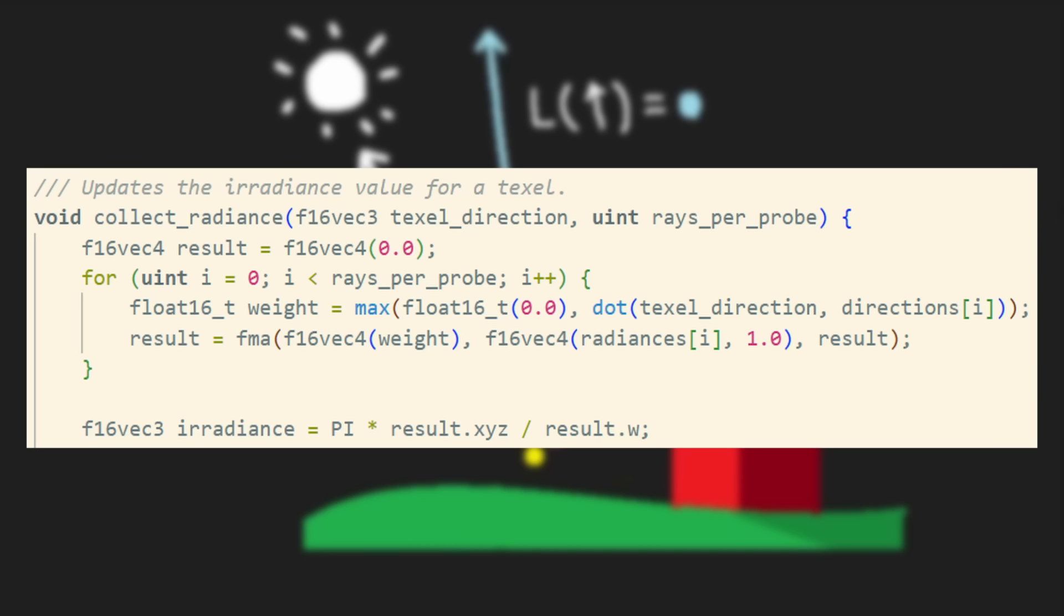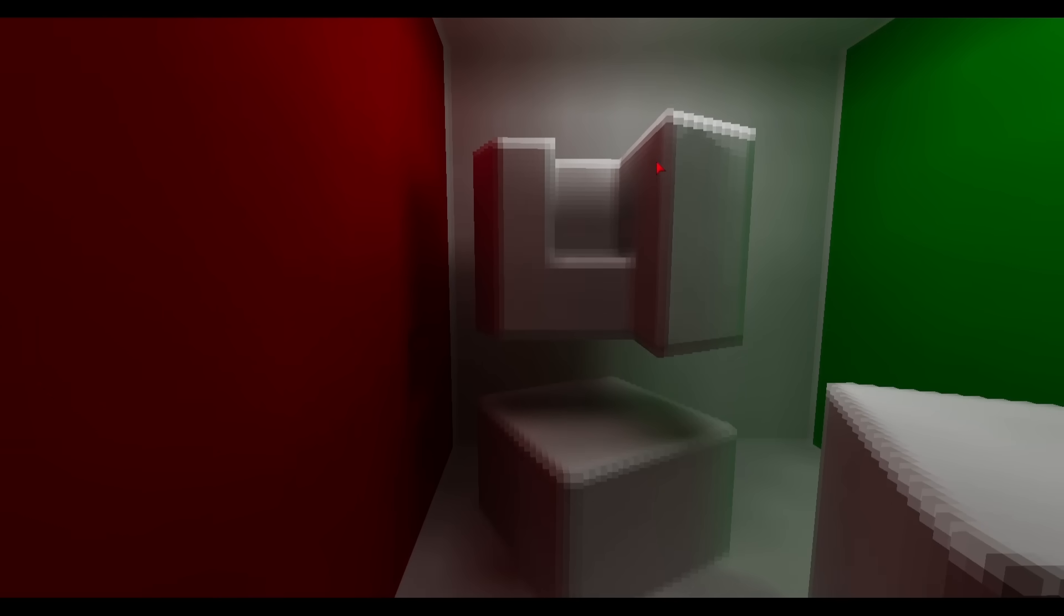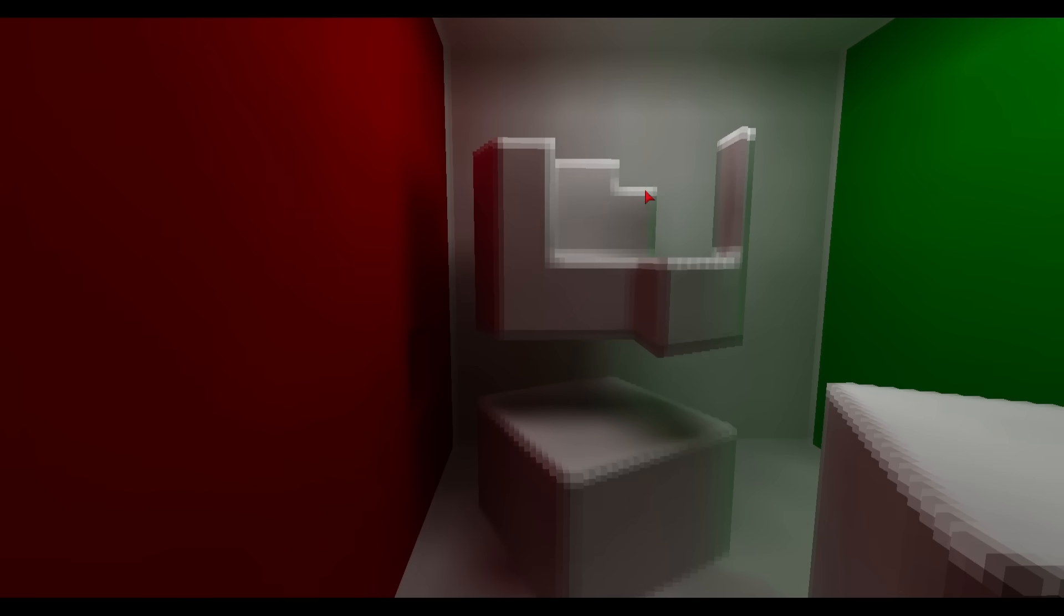This L inside the integral is exactly equal to the lighting values that we recorded earlier as our ray samples, so we can approximate this integral by just taking the weighted average of all of our ray samples multiplied by a constant. This integral, the irradiance, is what the probes actually store.